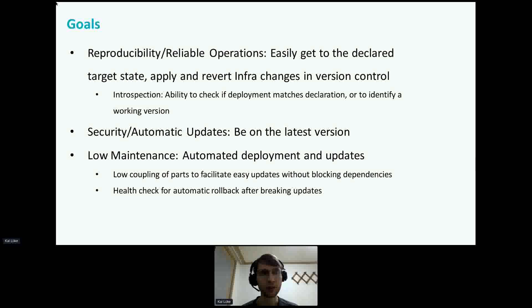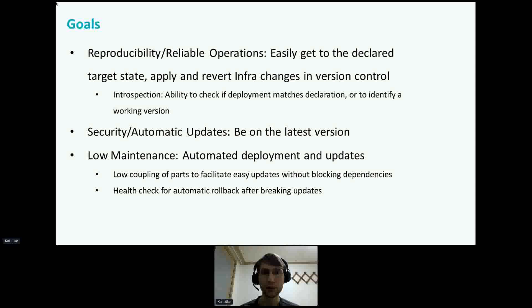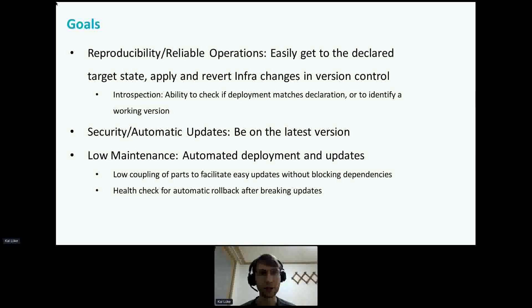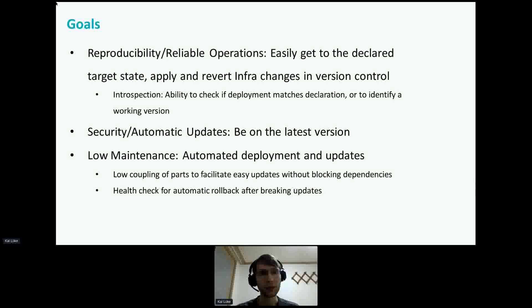I would summarize the goals of these principles as follows. A common theme is reproducibility or reliable operations — we easily want to get to the declared target state, for example apply and revert changes in version control. A nice property to have for that is introspection. While this is needed for declarative configuration, it also has merit on its own for debugging or security when doing attestation. We want to stay secure, which I equate with having automatic updates to be on the latest version. Finally, the principles all aim at low maintenance — automated deployments and the ability to roll out updates — with low coupling of parts and health checks with automatic rollback after breaking updates.